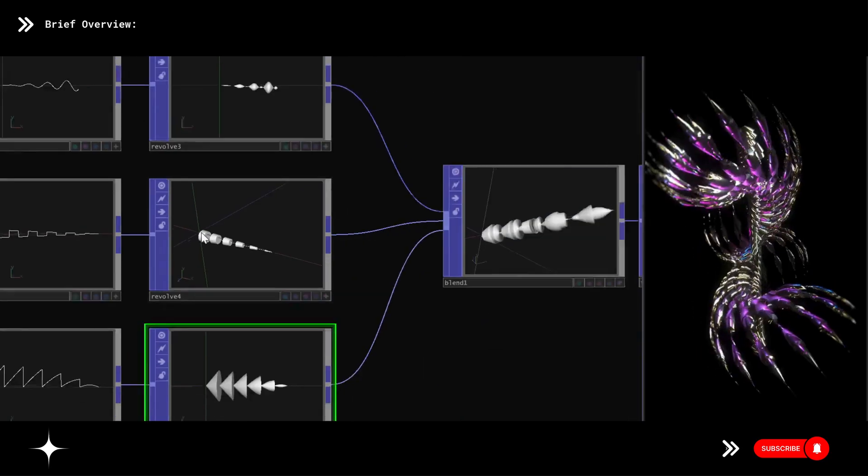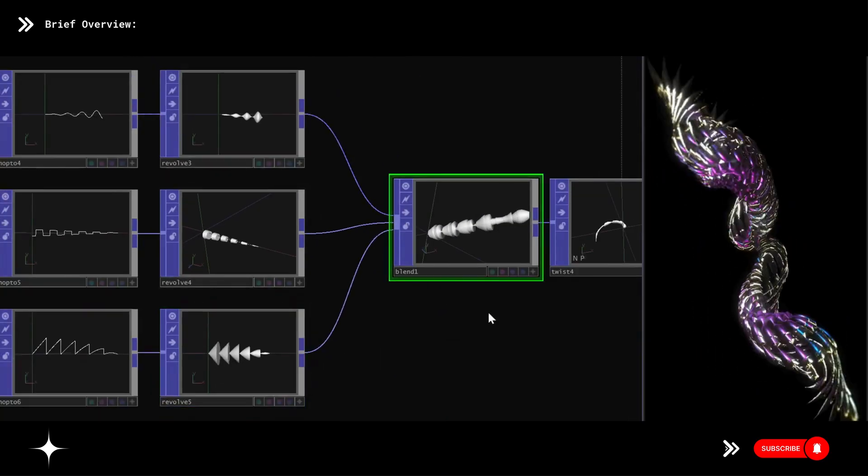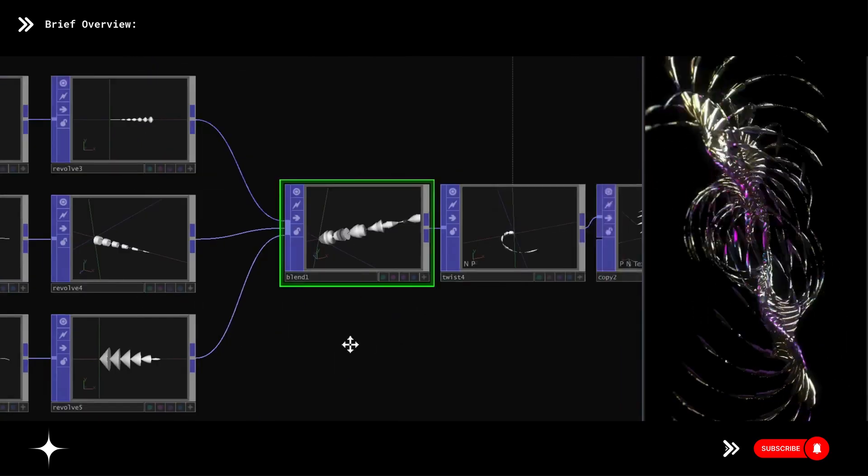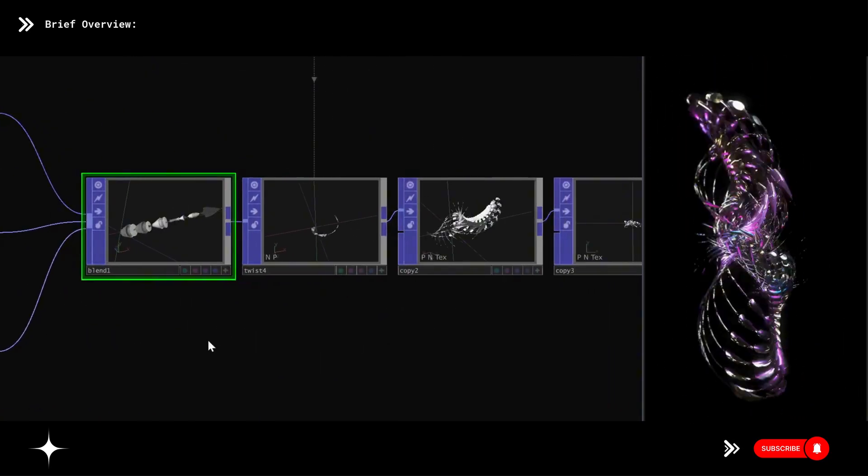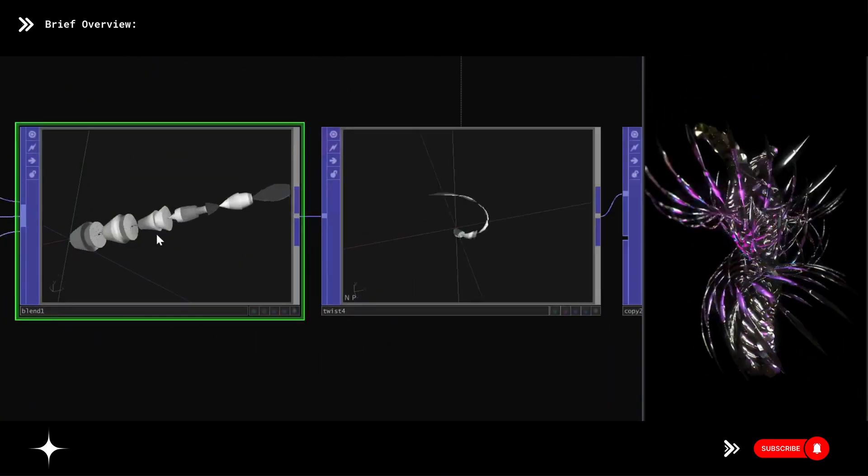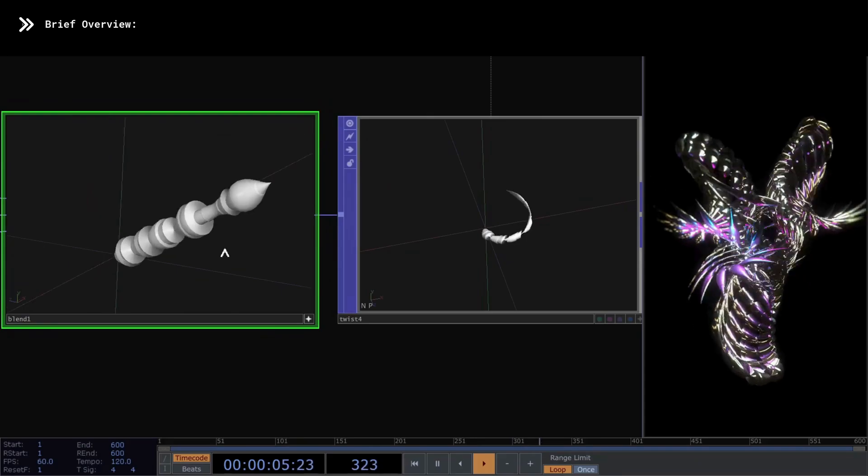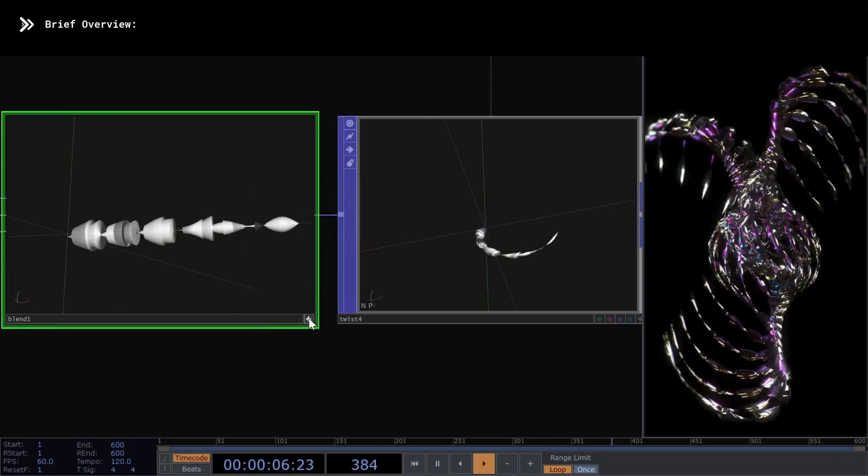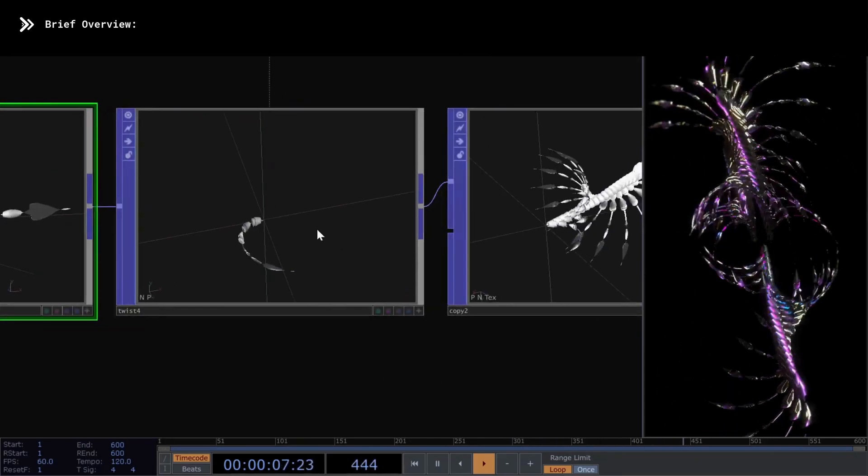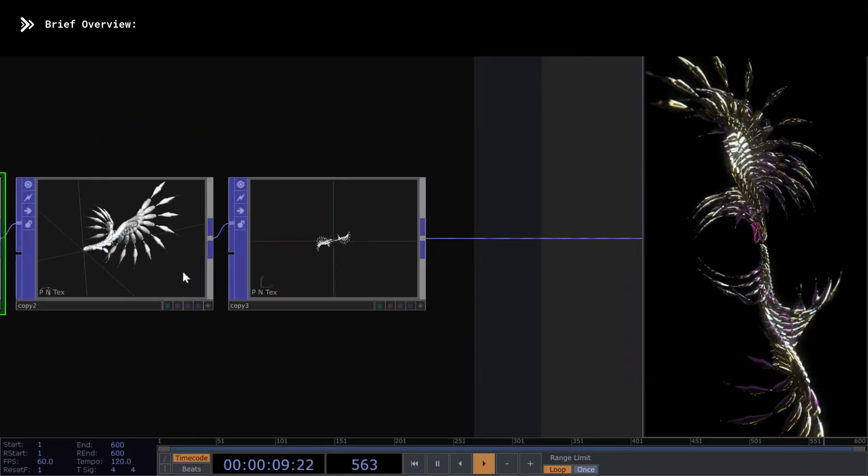At the end, I connect everything using a blend, where I created a new morphology by combining several 3D geometries. After this, I apply a twist and a series of copies to simulate a spine.